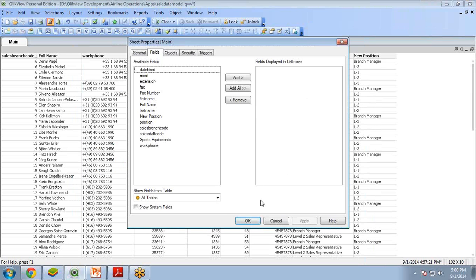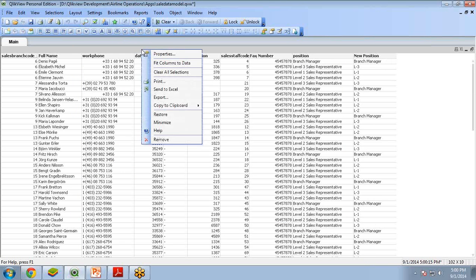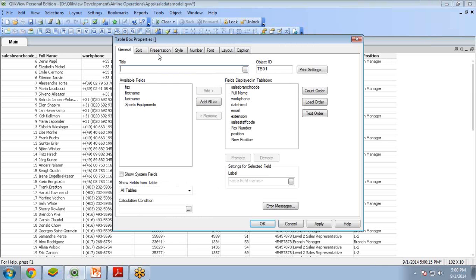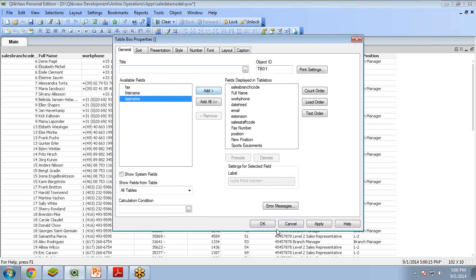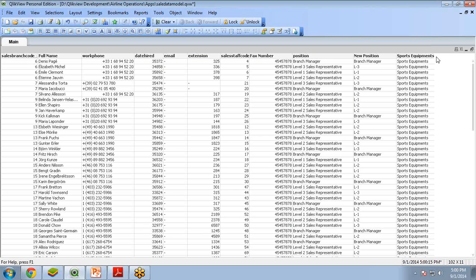But the column will not add here because we have to add it manually. So right-click Properties and I add a new column, Sports Equipment. Now I have the value populated for all of the rows. This is how I can have a hard-coded column.